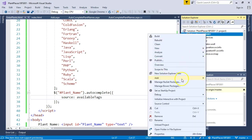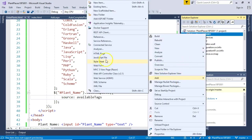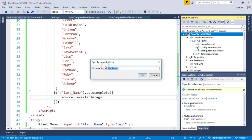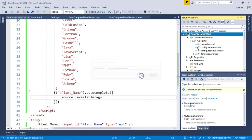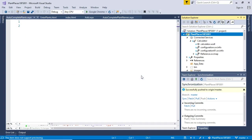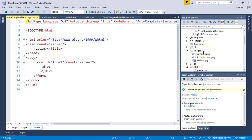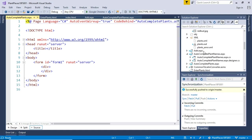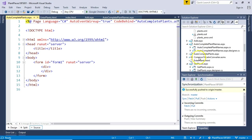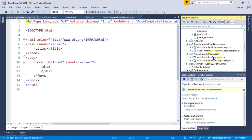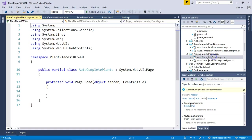I'm going to right-click and I'm going to choose Add. And I'm going to choose Web Form, which might seem a little bit silly right now because we want a JSON feed, not a web form. But hang tight. We'll see where this is going in just a moment. So we'll call this Auto Complete Plants. And we'll choose OK. Now, this by default is going to give us an ASPX page with a code behind.